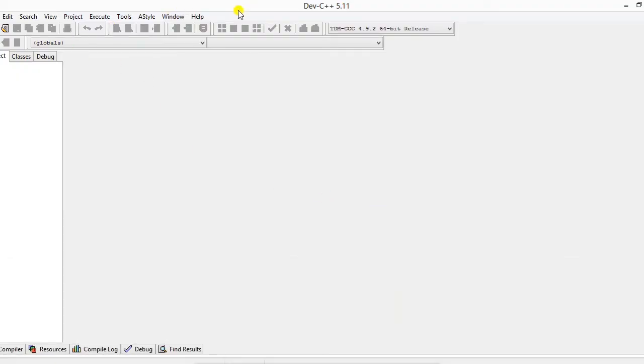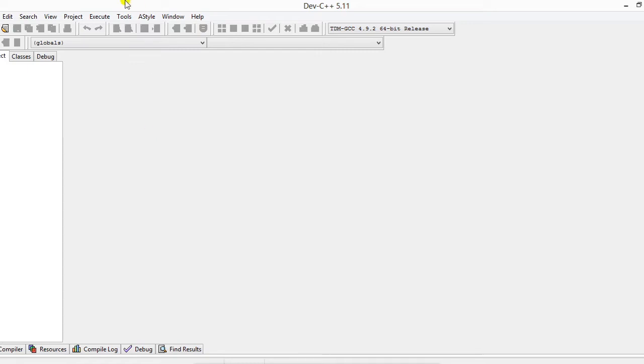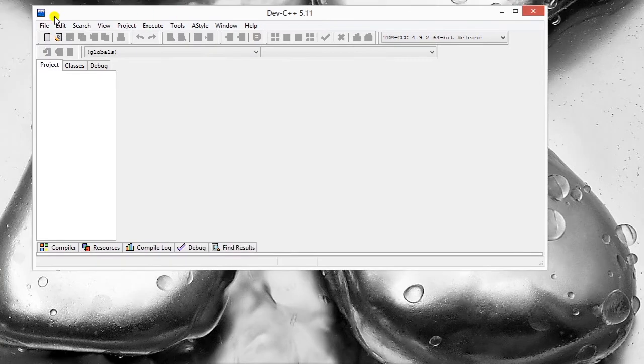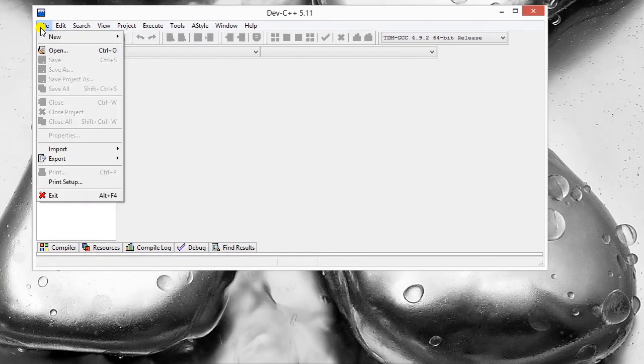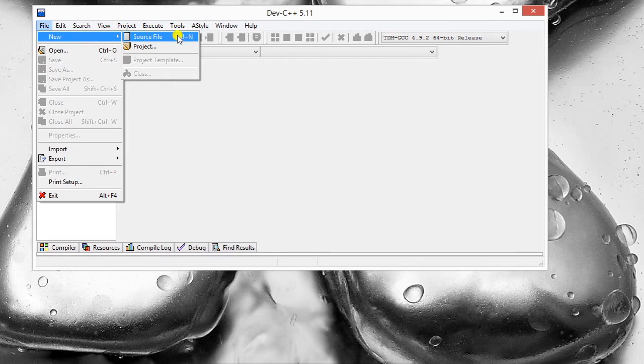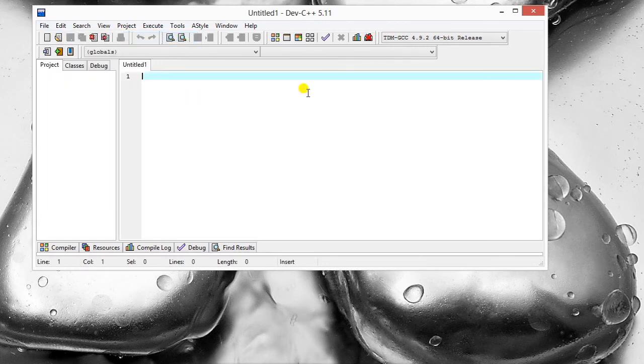And this is the IDE. So what we are going to do now is make a new file. Go to file, click on new source file, or you can use the Ctrl+N shortcut. I'm going to start writing my first code, Hello World program.